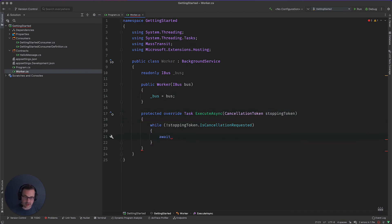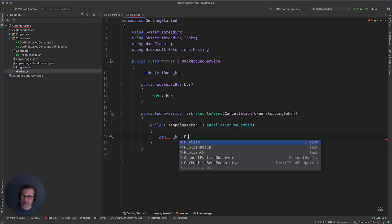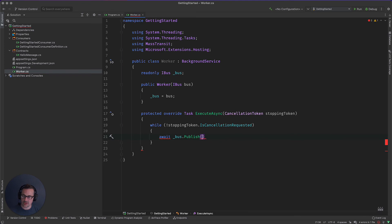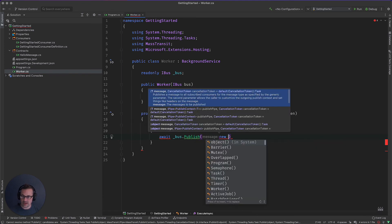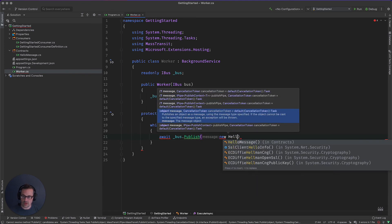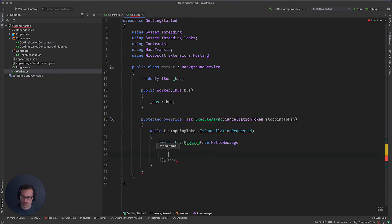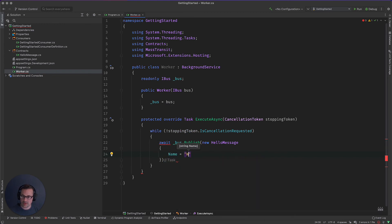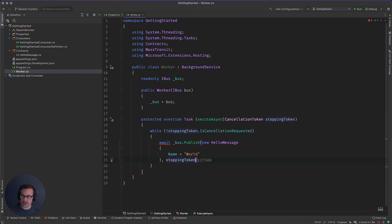So when you see bus stop publish, you're going to then say new hello message. Name is of course going to be world. And because we are async everywhere, we also can take the cancellation token.